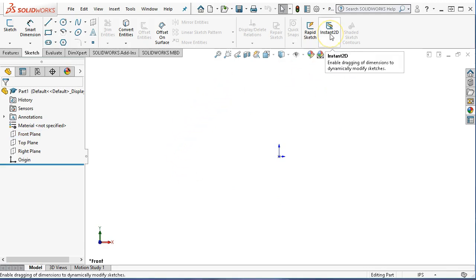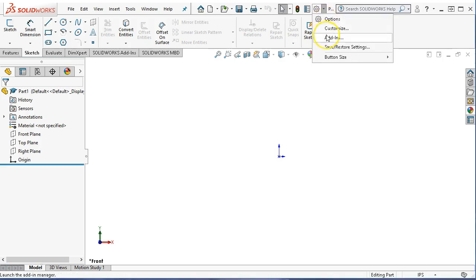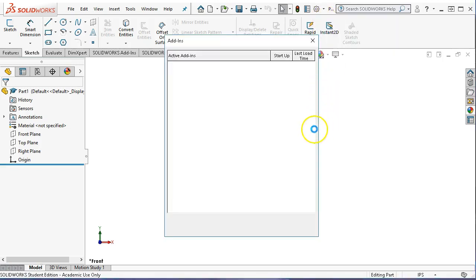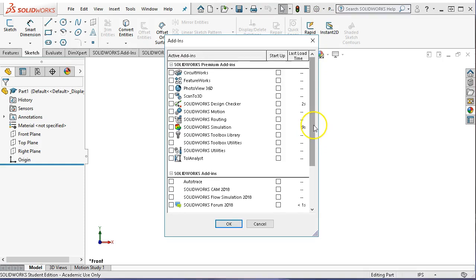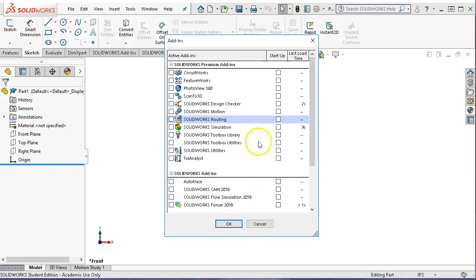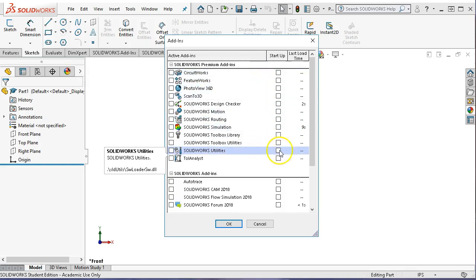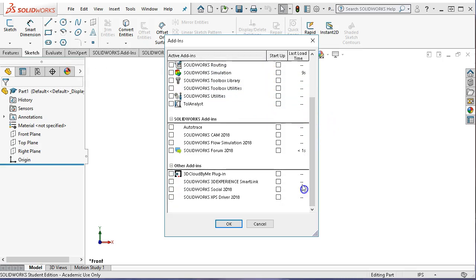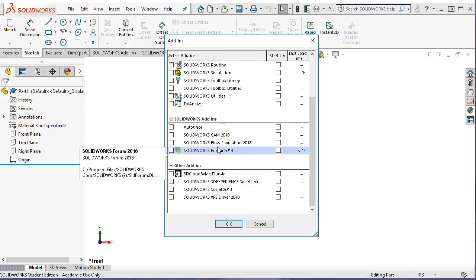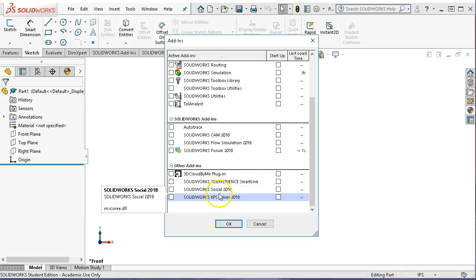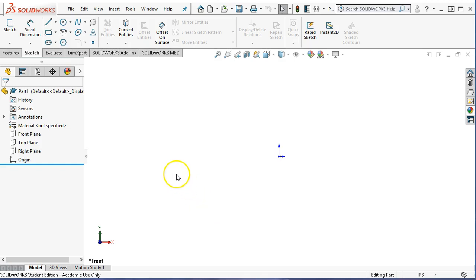We said that we wanted Instant 2D and Instant 3D turned off. We can check real quick by going to the little arrow next to the options and going into the add-ins. Once these are set, I'm not going to do this every time — they should stay. I just want to verify that the CAM isn't loading and isn't active. We will come back to those later. For our add-ins, the higher-end add-in functions — we're pretty much going to turn all of those off.